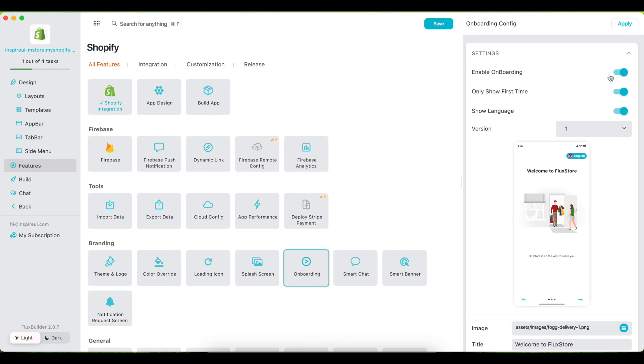Enable the feature to make it work on the app. Set Only Show First Time to display these screens once.